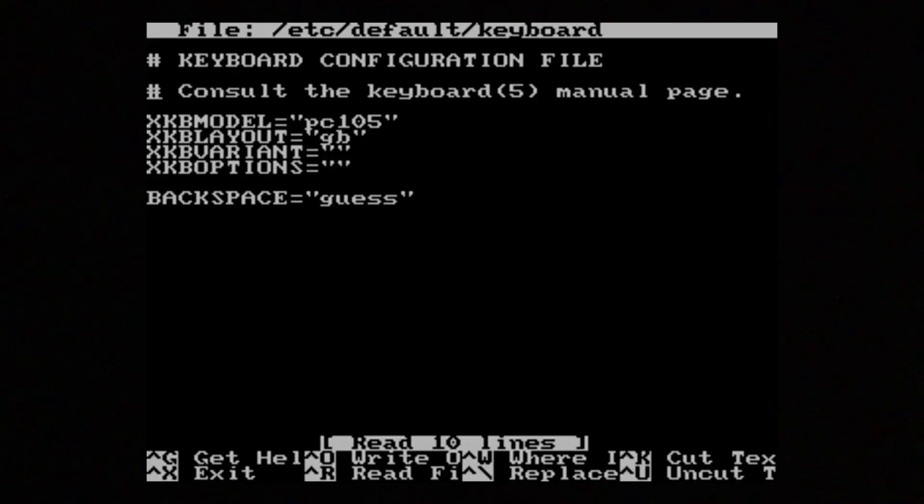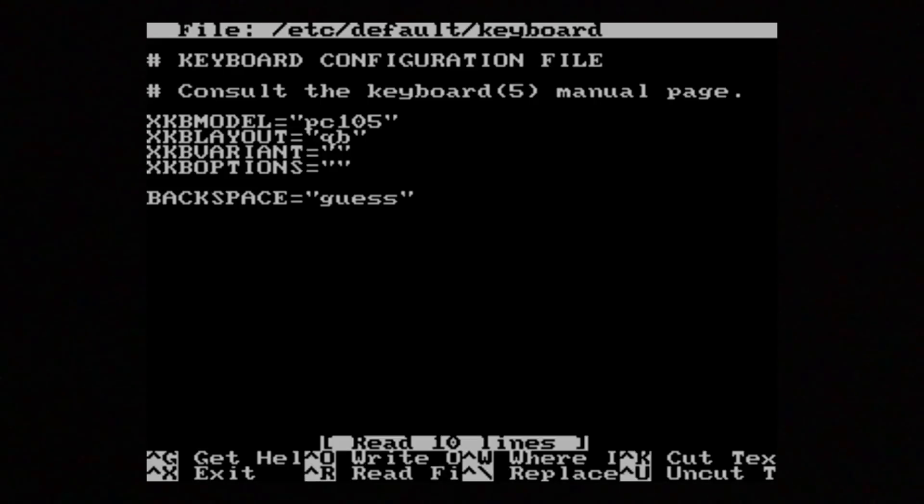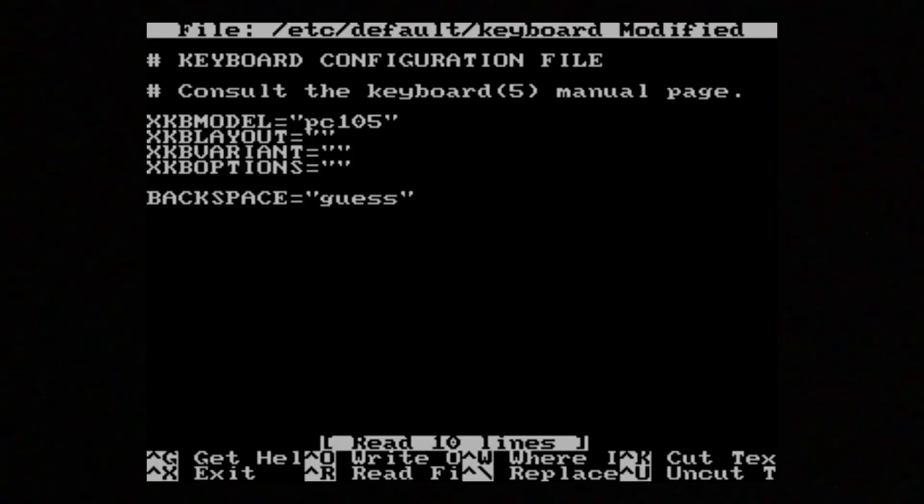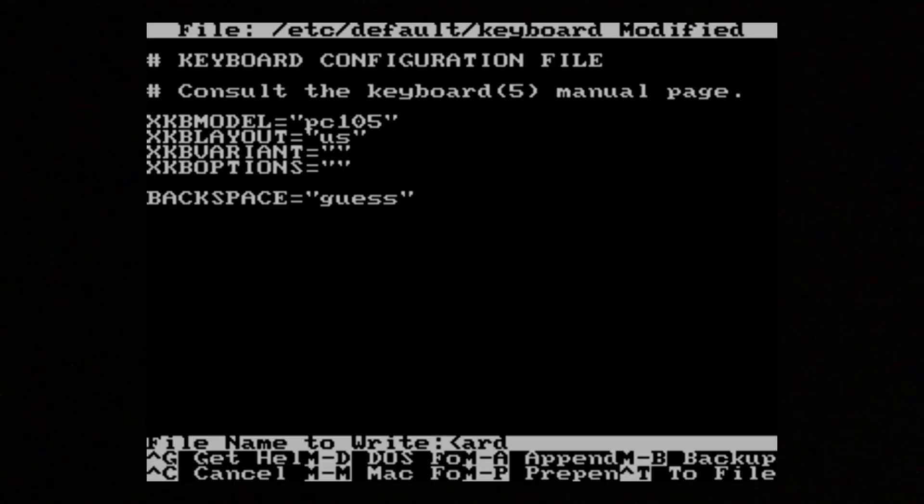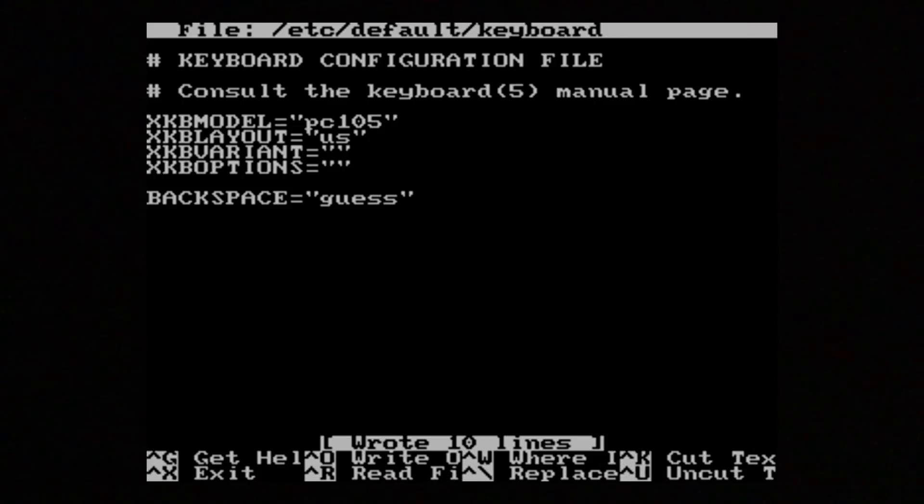So I'm going to bring that down. For some reason I always get confused on where this is saved. So I'm going to change it from GB to US. Control O to overwrite, Enter to enter the same name, and Control X to exit.